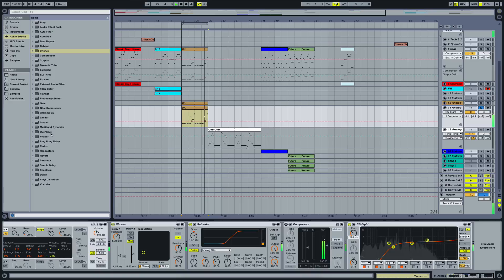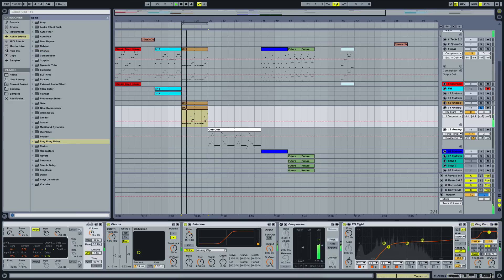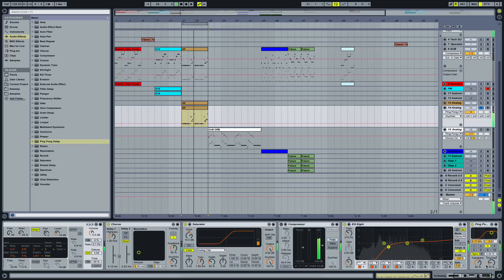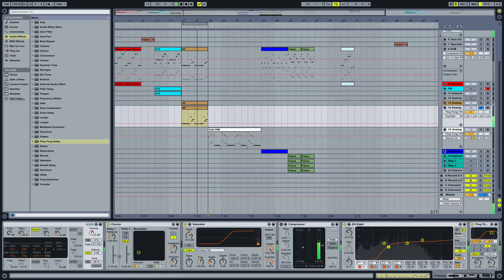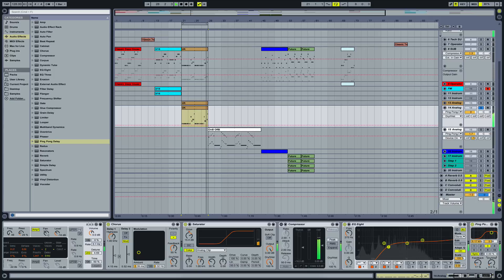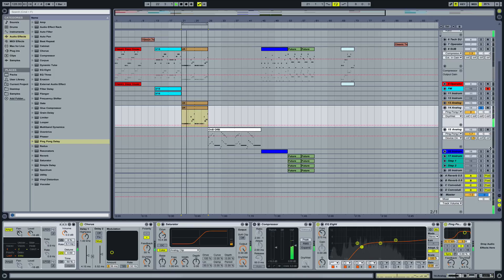Let's bring a little bit of ping pong delay to create a little bit of space. Just a touch.